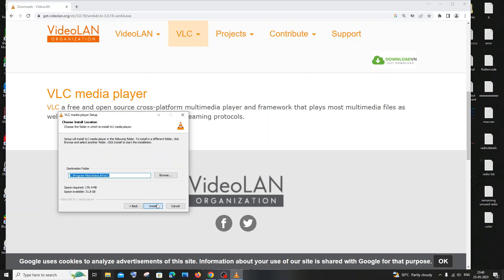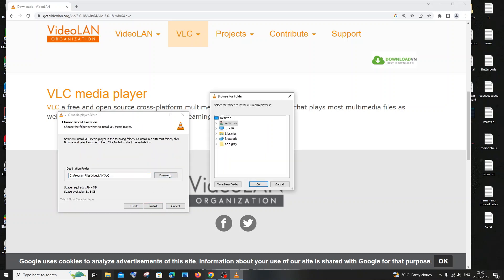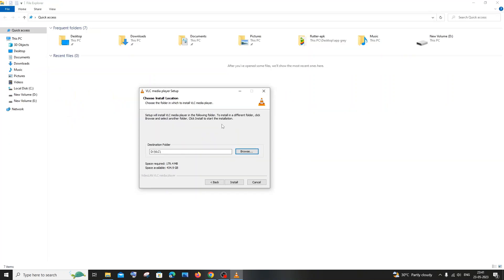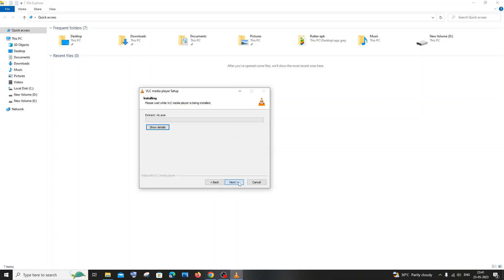And next is going to be the location. If you want, you can just change the location. So I've just changed the location and I'll just click on install. Yeah, just a pretty much straightforward installation, so just be patient until the installation gets completed.